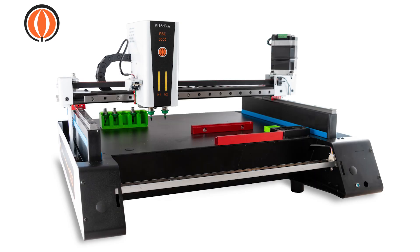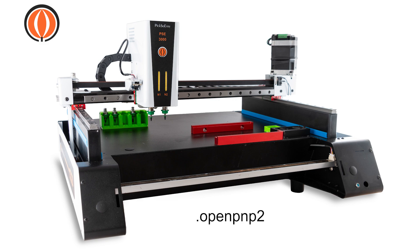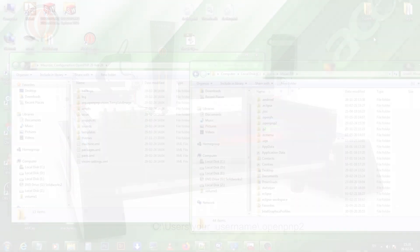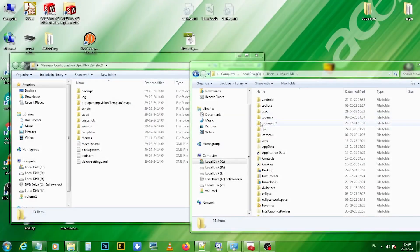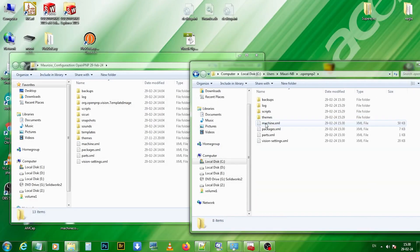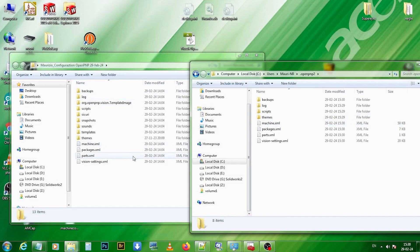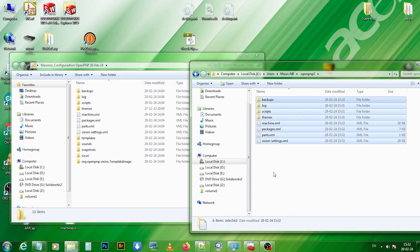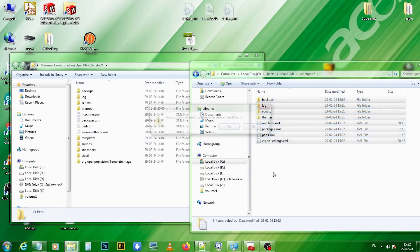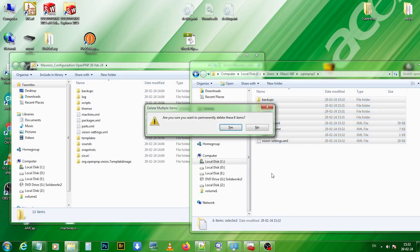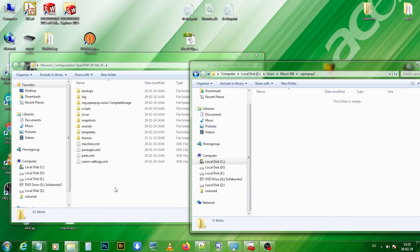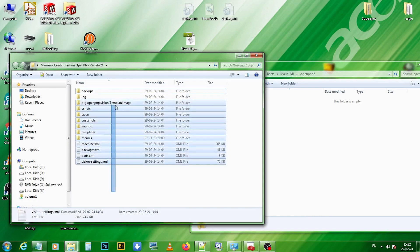Now we need to copy the configuration files in a directory. The directory name is .openpnp2. You'll find the directory in this location. Then we open our target directory. We delete all the files in it, or we move them to another path, and we paste our files and folders.